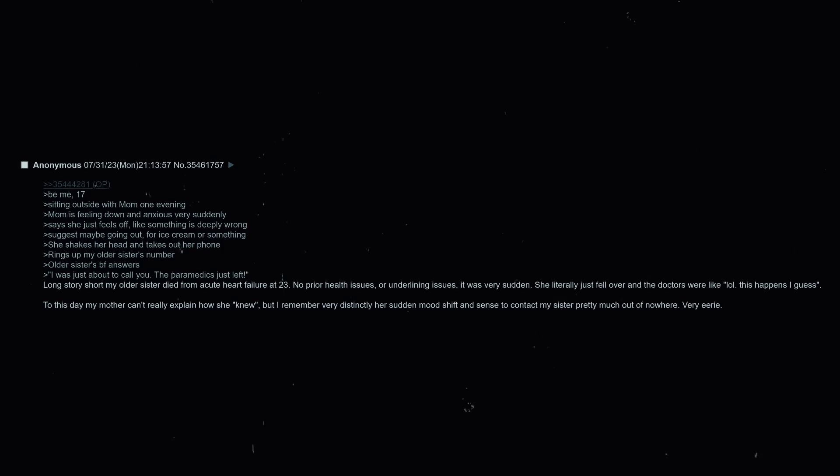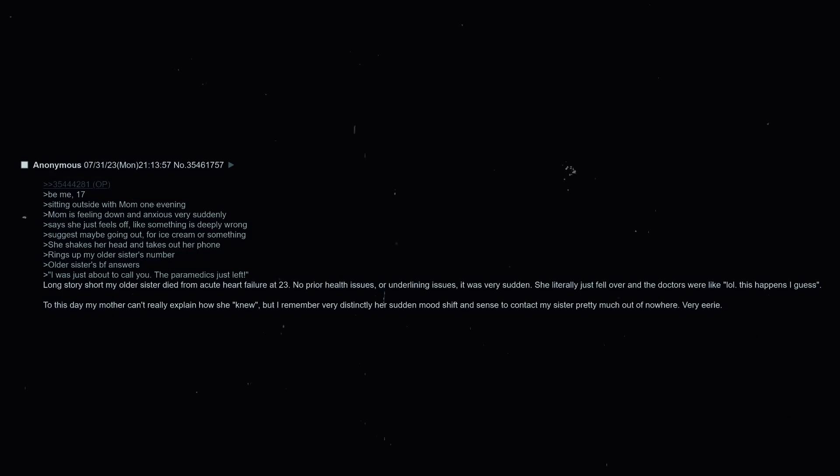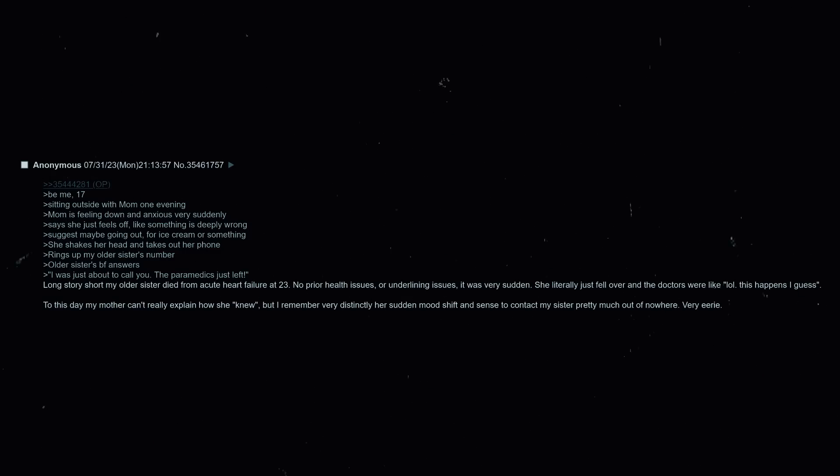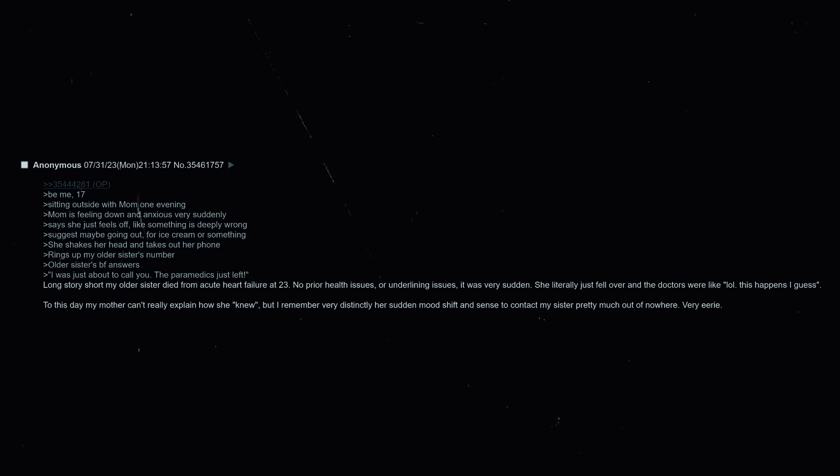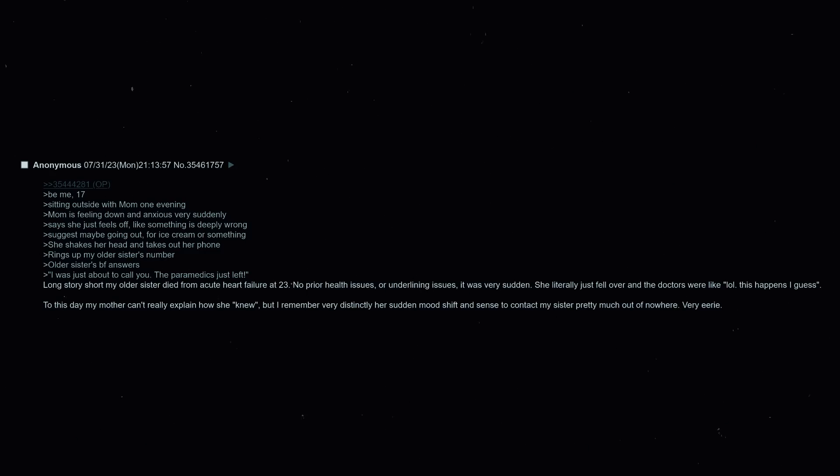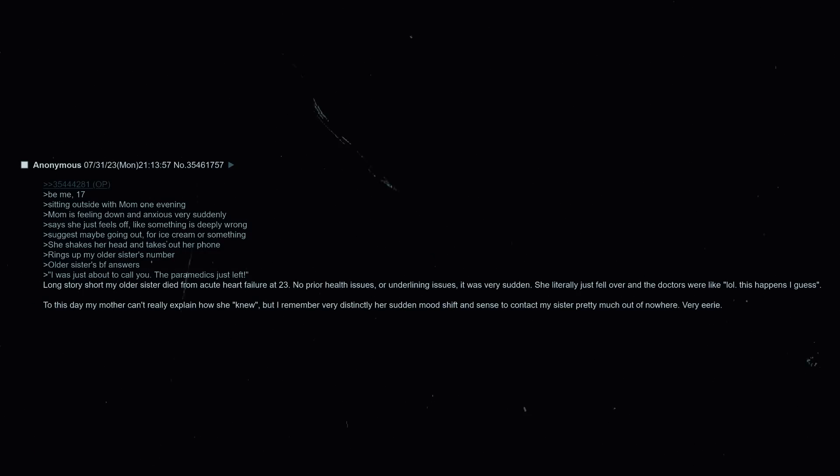Be me, 17, sitting outside with mom one evening. Mom is feeling down and anxious, very suddenly says she just feels off, like something is deeply wrong. Suggest maybe going out for ice cream or something. She shakes her head and takes out her phone, rings up my older sister's number. Older sister's boyfriend answers: I was just about to call you, the paramedics just left. And long story short, my older sister died from acute heart failure at 23. No prior health issues or underlying issues, it was all very sudden. She literally just fell over and the doctors were like well this happens I guess. To this day my mother can't really explain how she quote unquote knew, but I remember very distinctly her sudden mood shift and sense to contact my sister pretty much out of nowhere. Very eerie.